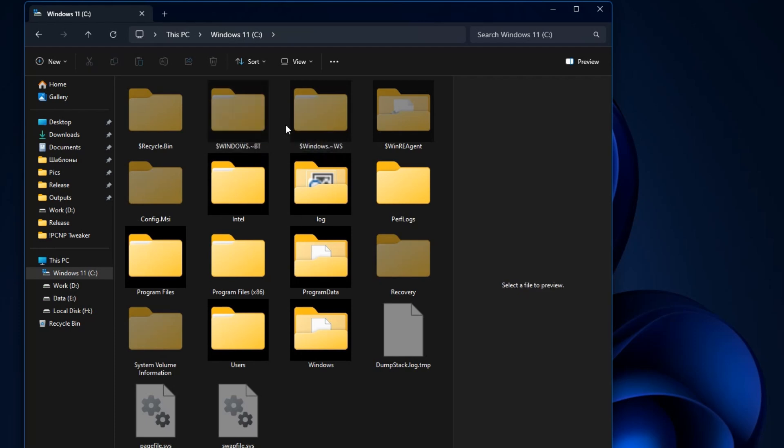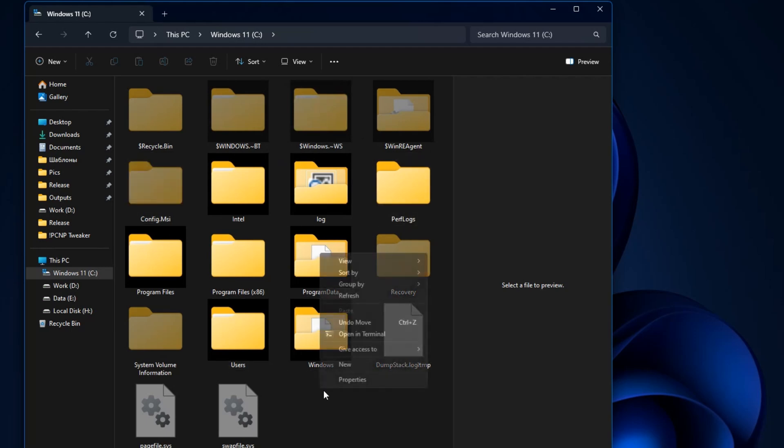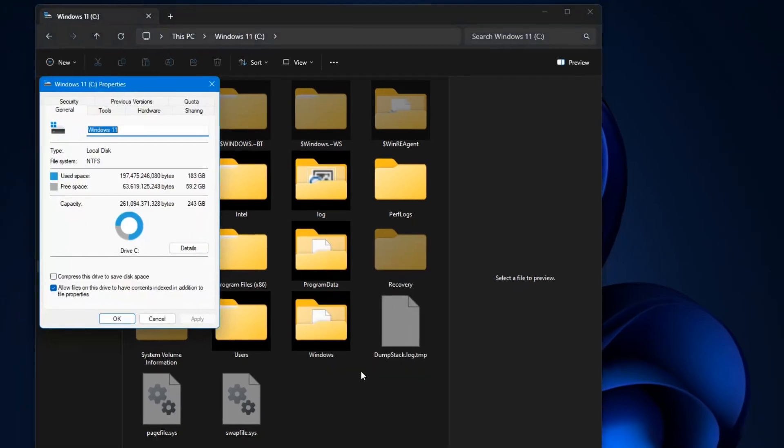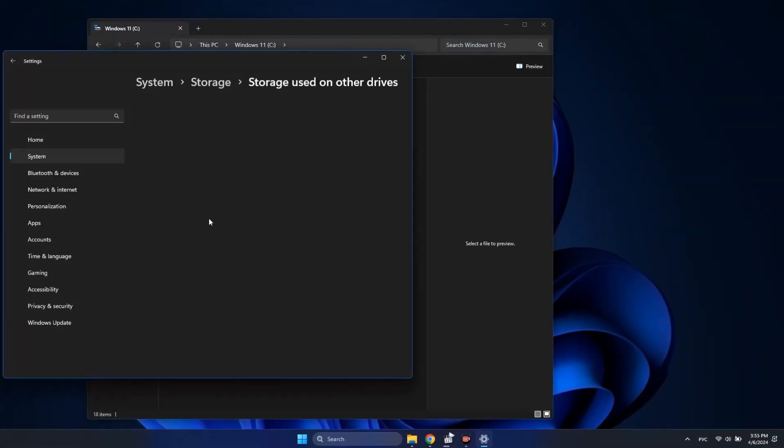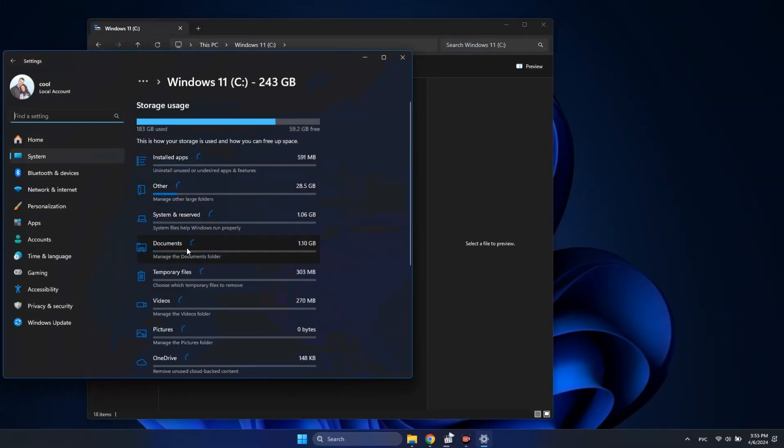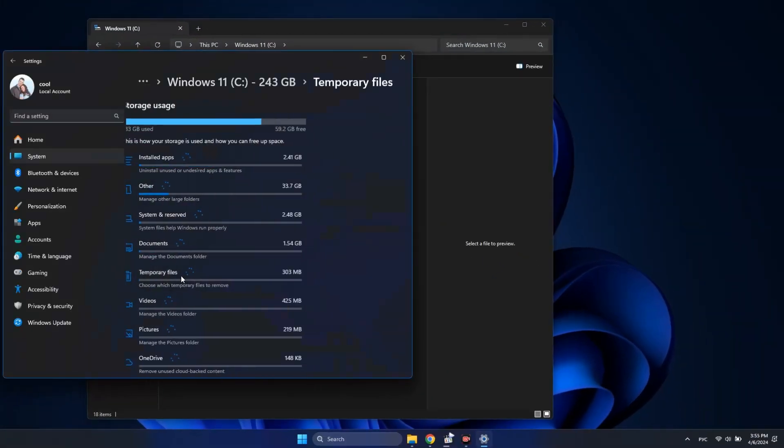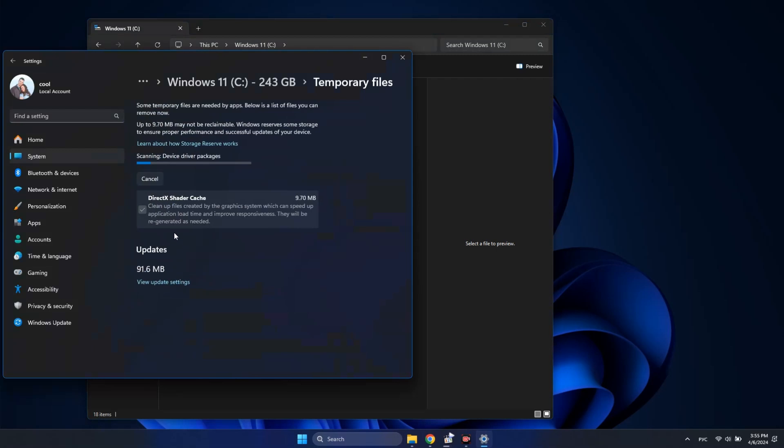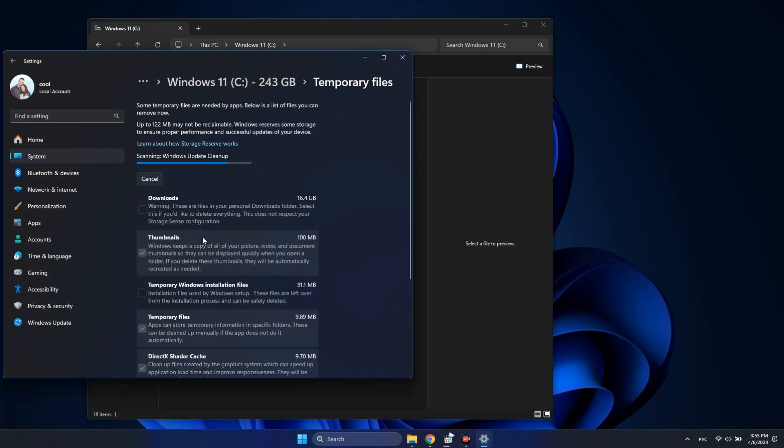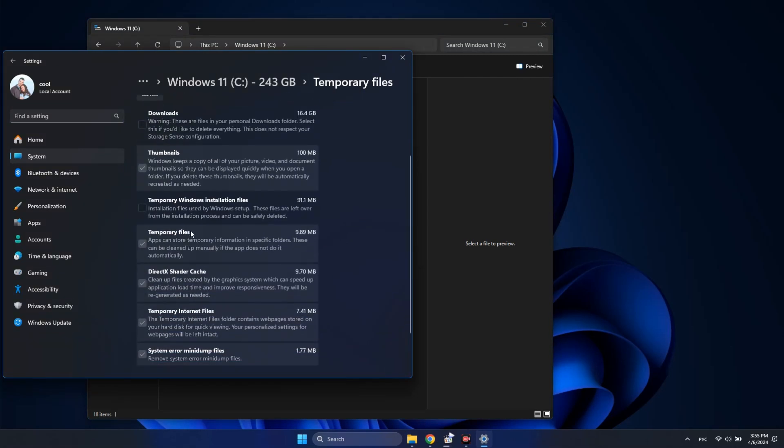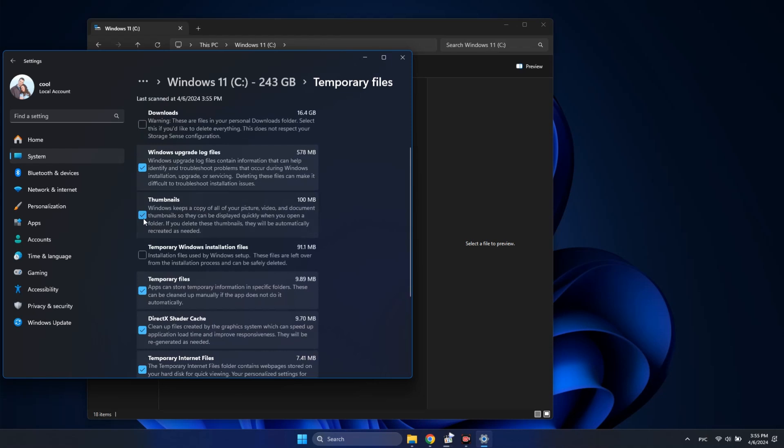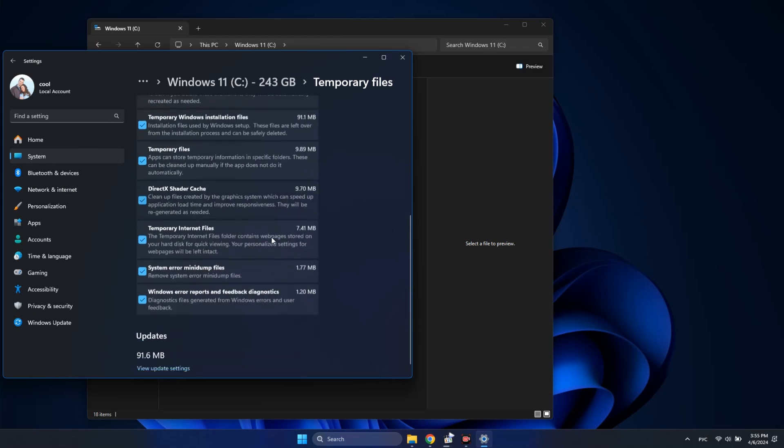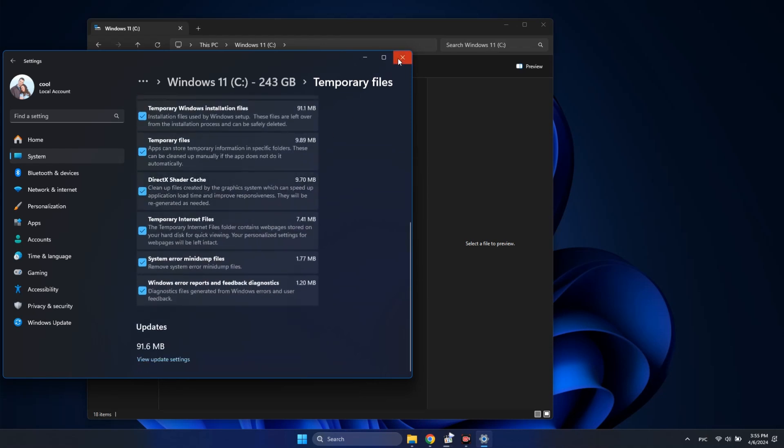If this doesn't happen for some reason, for example due to some kind of failure, you can clean up this folder using the built-in disk cleanup feature. Go to Disk Properties and click the Details button, and in this list select Temporary Files, and in the next list select Temporary Windows Installation Files, and delete all this with the button at the top.